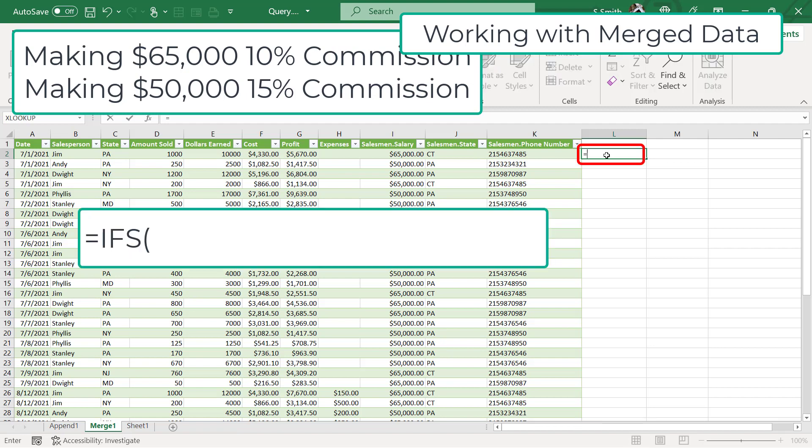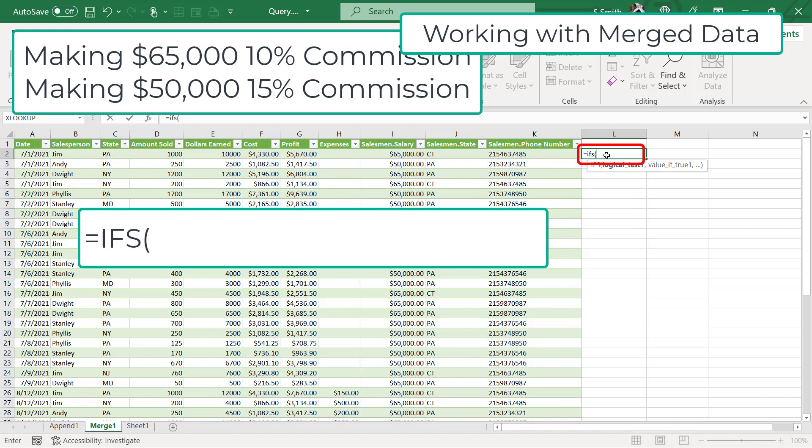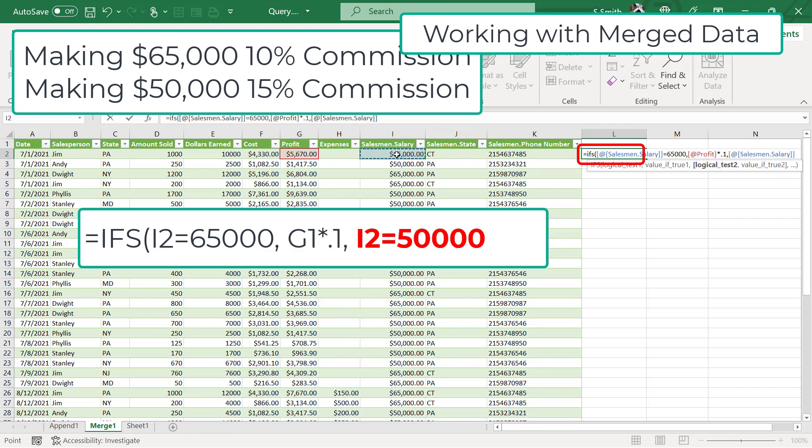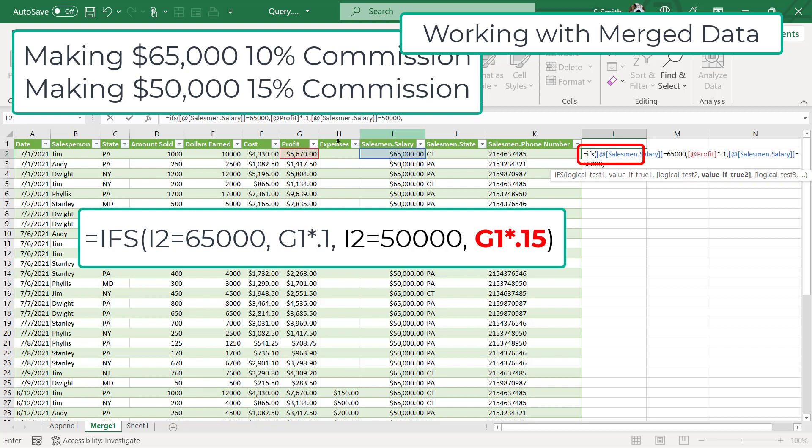So remember the IFS function? If I type equals IFS with a left parenthesis, I want to know if this column equals 65,000, then I'm going to return this times 0.1. And then I'm going to type a comma for my second logical test that if this cell equals 50,000, then I'm going to return the profit times 0.15.